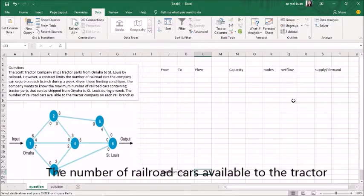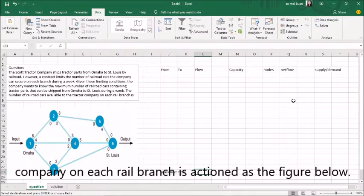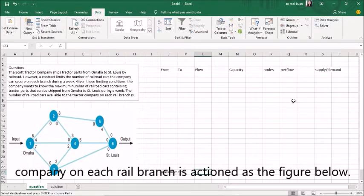The number of railroad cars available to the tractor company on each rail branch is shown in the figure below.